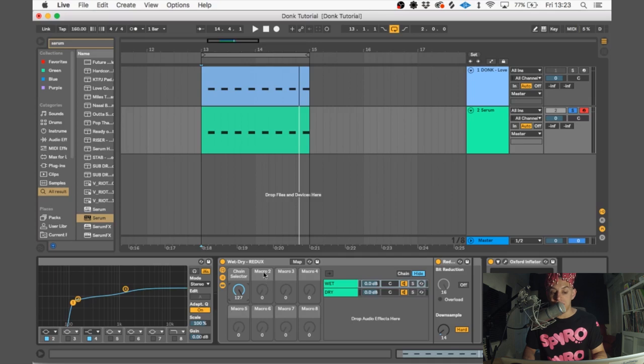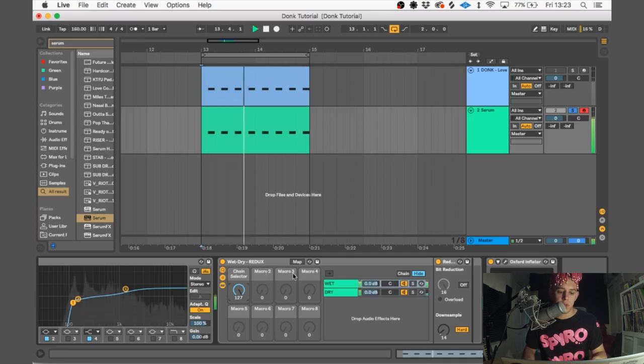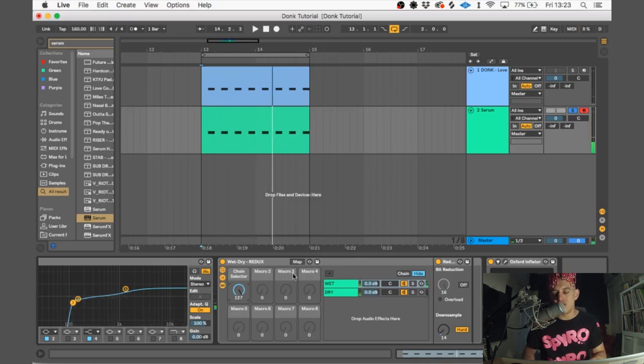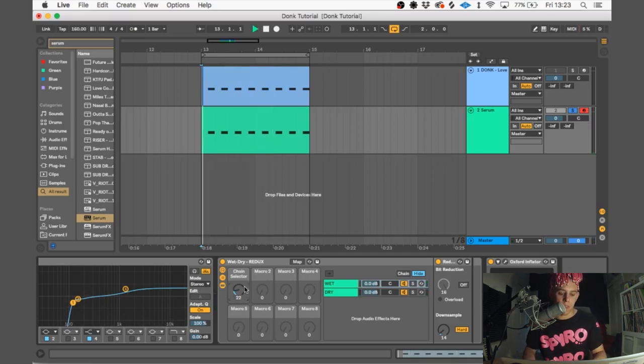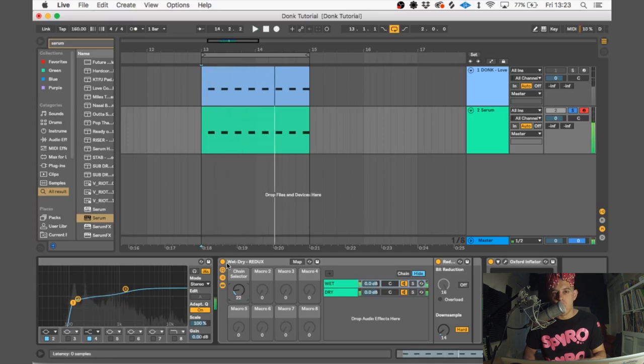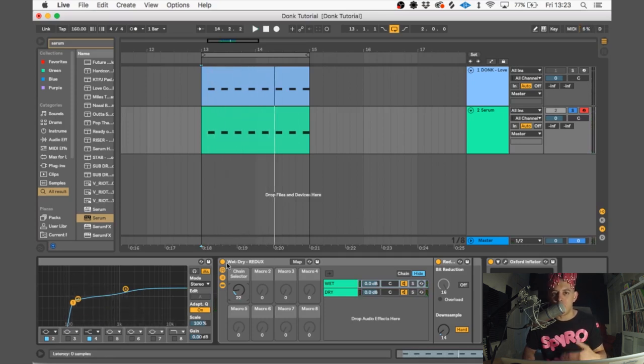So we're just going to dial it down to 22%, which allows just a bit of that dirt to come through and give the sound a lot more character and also a lot more aggression, but without totally ruining it.